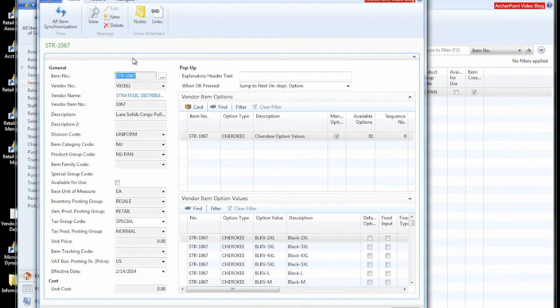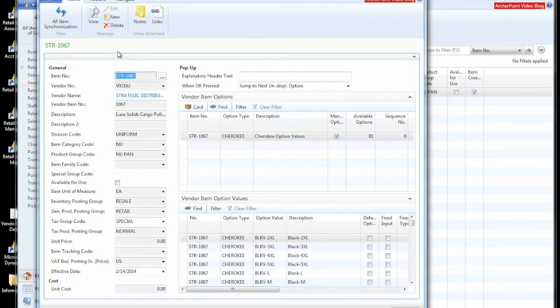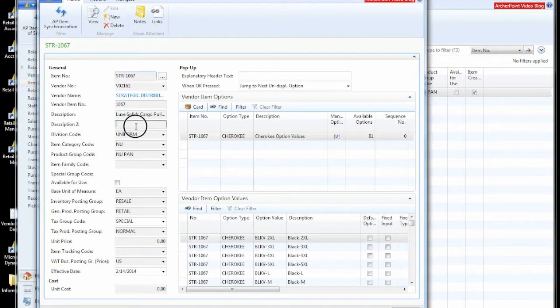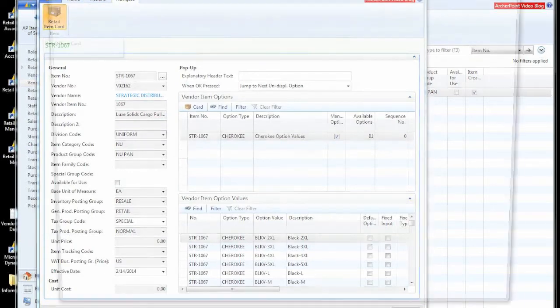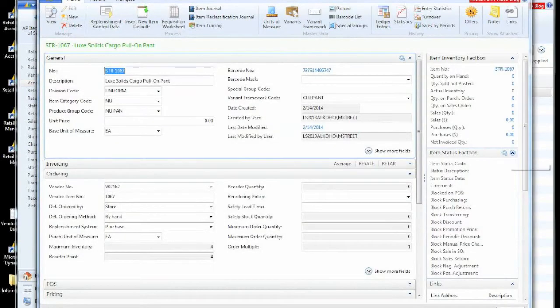Now you can see the difference between a vendor item library record that has an item associated with it. Notice that these are grayed out. I can no longer change them because if I want to change these values, I need to do that on the item itself.